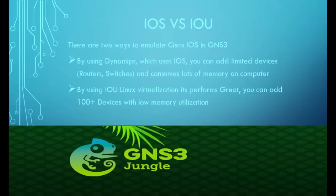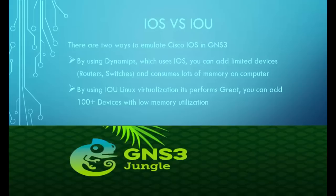What is the difference between IOS and IOU? There are two ways to emulate Cisco IOS in GNS3. By using Dynamips, which uses IOS, you can add limited devices and it consumes lots of memory and computer resources.